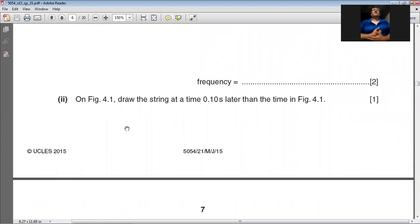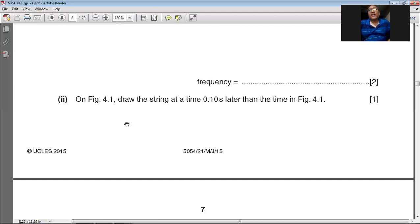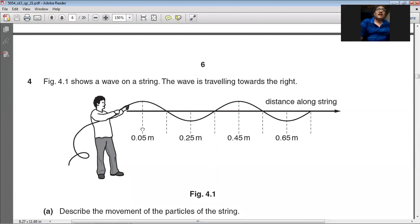Second part: draw the string at a time 0.10 seconds later. The frequency was calculated as 5 hertz. Time period T = 1/f = 1/5 = 0.2 seconds. Since 0.1 seconds is half the time period, every particle of the string will be in the opposite position after 0.1 seconds.